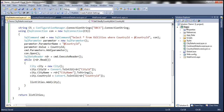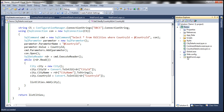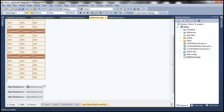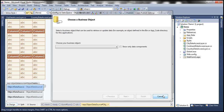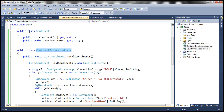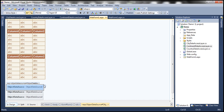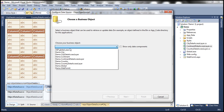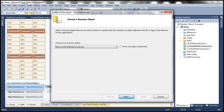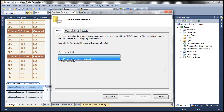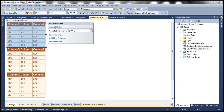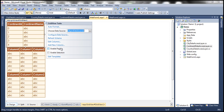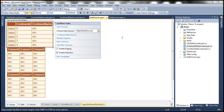Now we need to build our project so that these classes are compiled, and then let's flip to our web form. We need to configure these object data source controls to use the methods we've just written. For object data source one, we want it to talk to our ContinentDataAccessLayer class, which is present in namespace Demo. So let's configure this — our business object is Demo.ContinentDataAccessLayer. Click next and specify our select method, which is GetAllContinents. Click finish. Now we need to associate this with GridView one. Choose your data source — ObjectDataSource1 — and enable selection so it shows the Select button. We are done configuring the first GridView control.